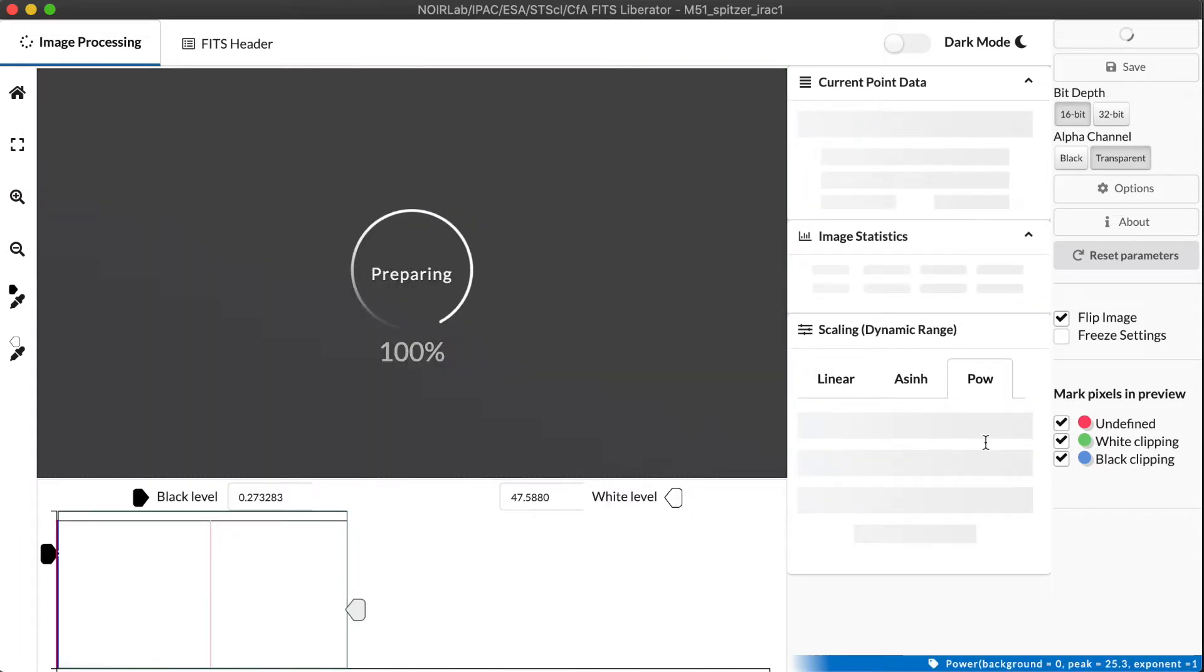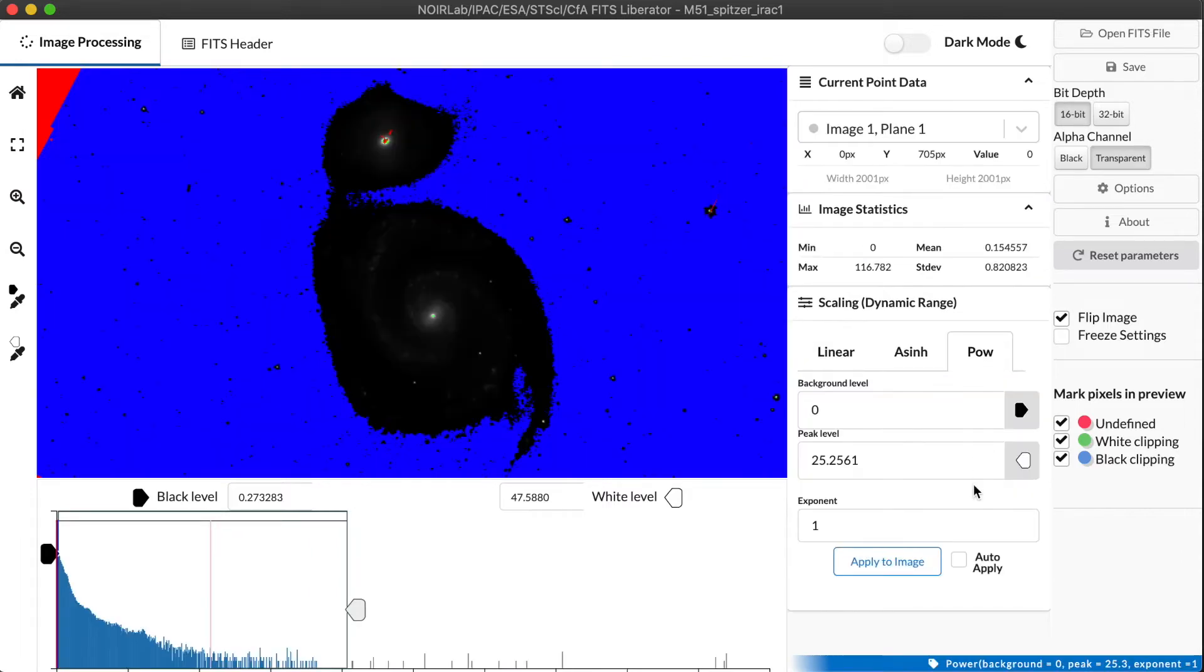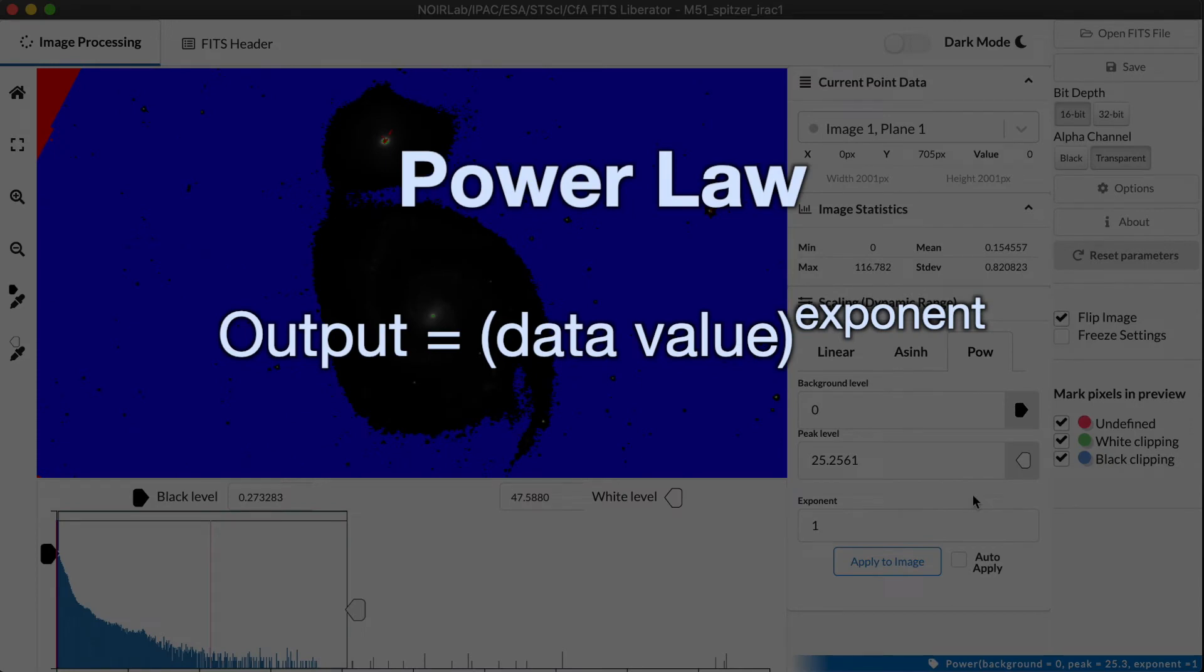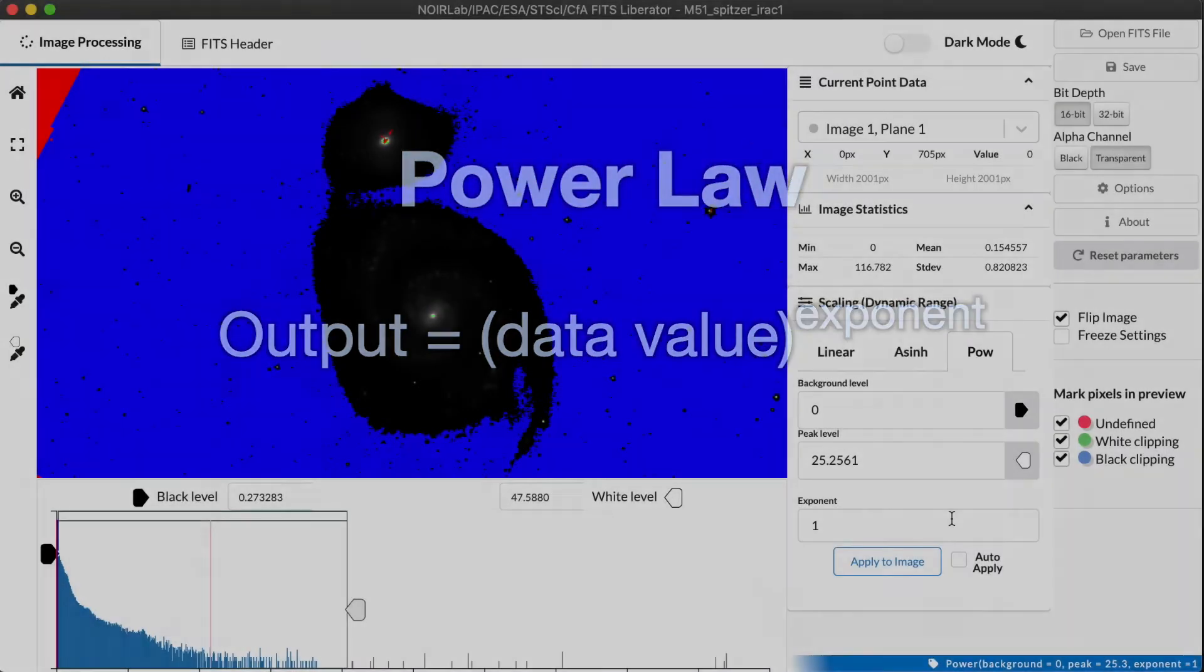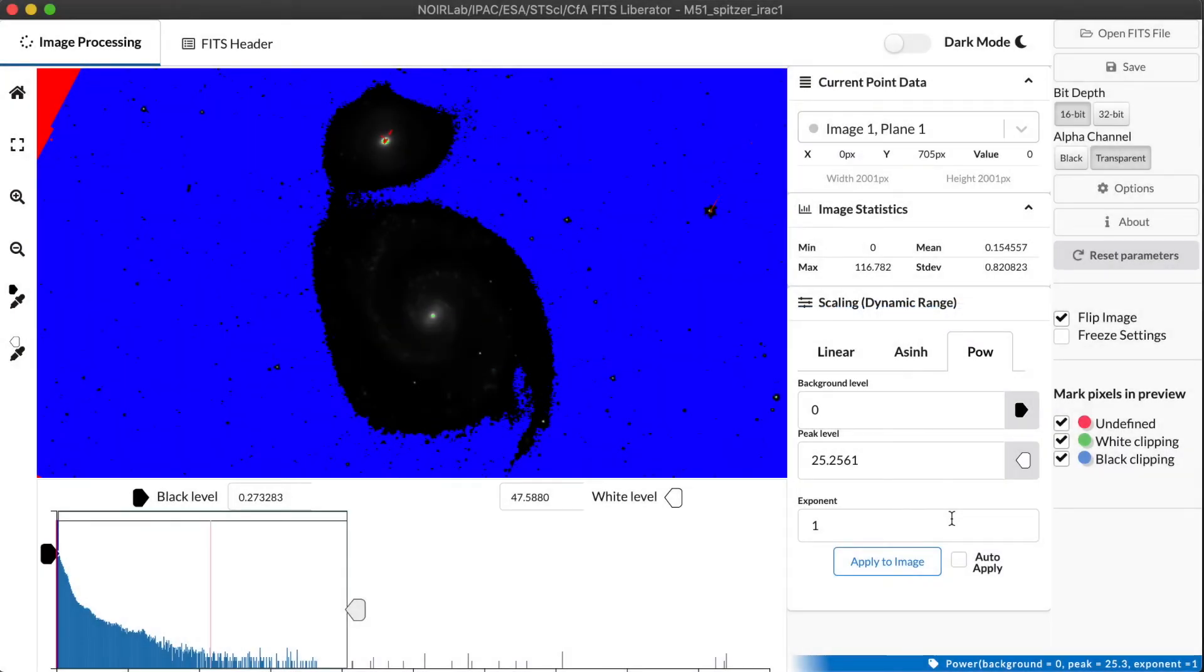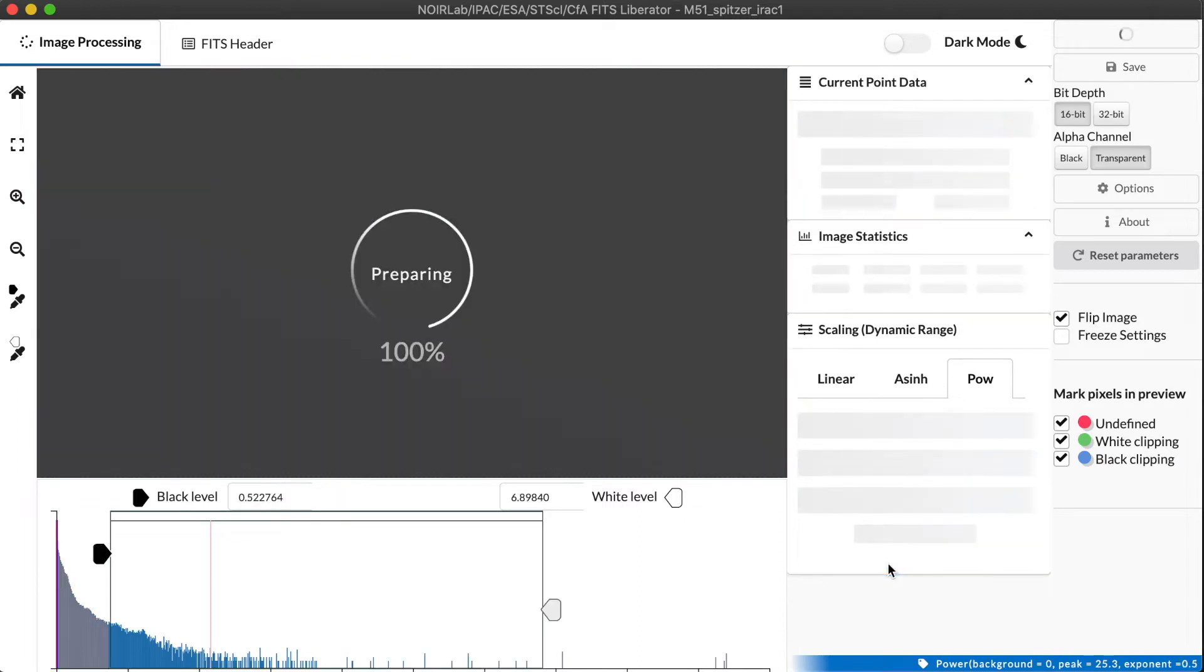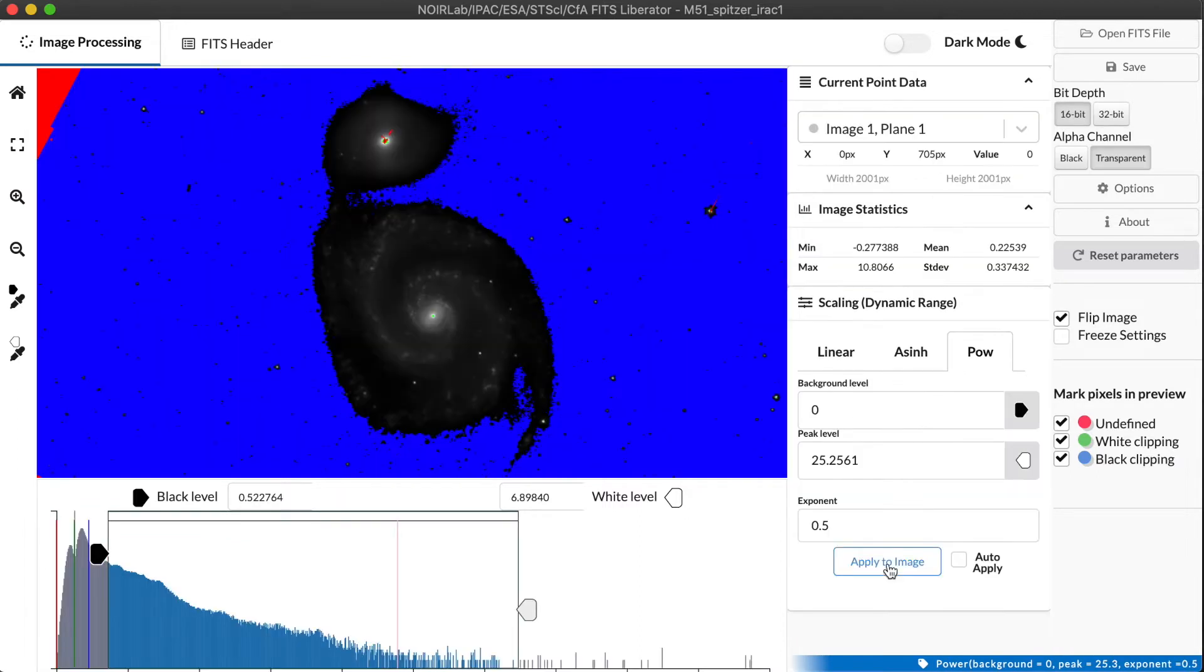Well, the simplest thing we can do is something called a power law, and that just basically takes the data value and applies an exponent to it. And one example of that is taking the square root. To take a square root of a number, that's the same thing as raising the number to the power of one-half or 0.5. So you see we have an exponent term here. And let's just enter 0.5 for square root. And then we apply to the image so that FITS Liberator knows to recalculate the numbers before displaying it.